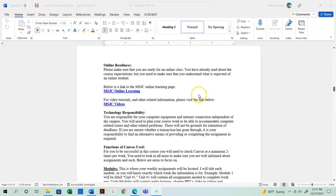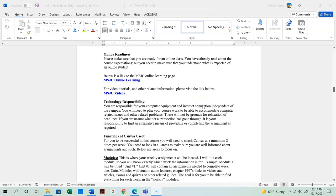If this is your first online class, make sure you're ready for online learning. I have a couple of helpful links: the MSJC online learning page and a section with video tutorials on how to upload a paper, navigate Canvas, set up your email, and other tasks that will help you be successful in this class.